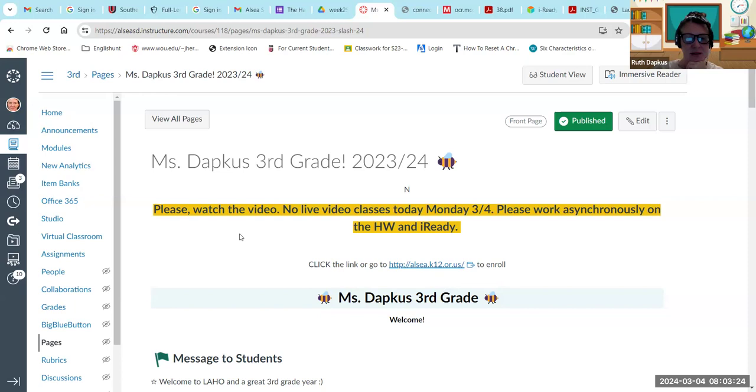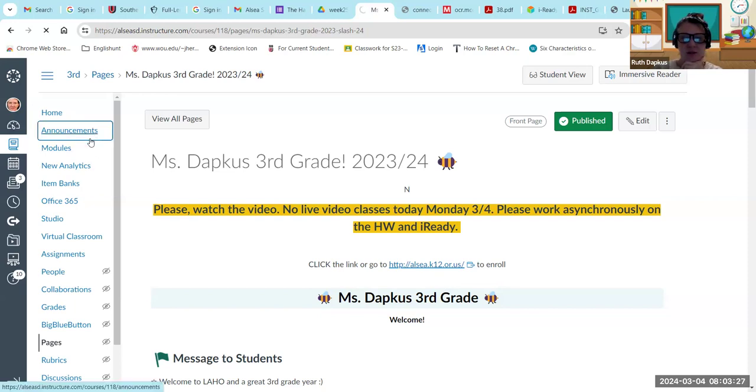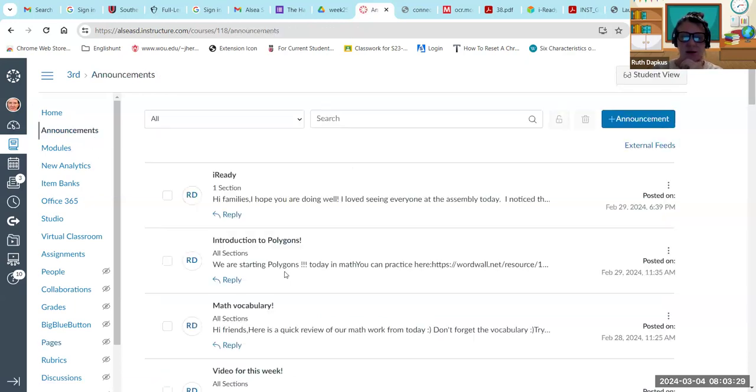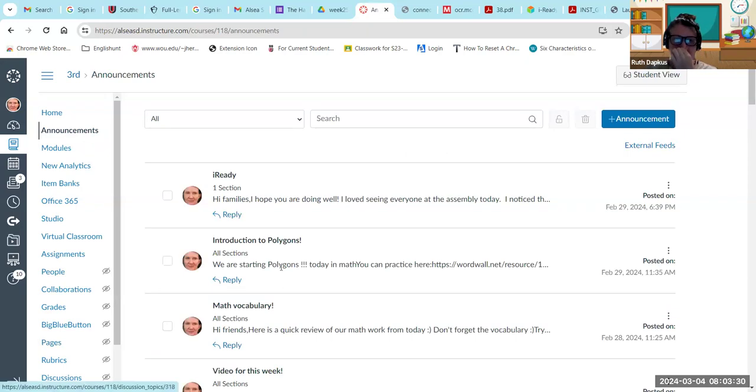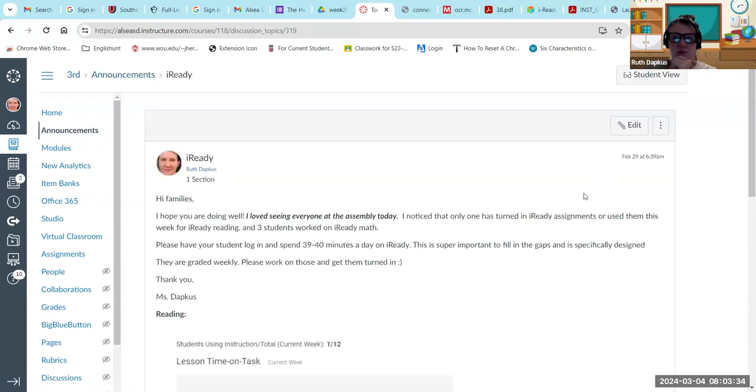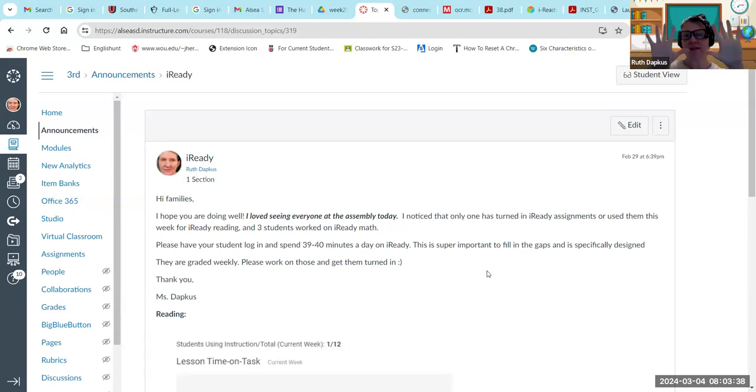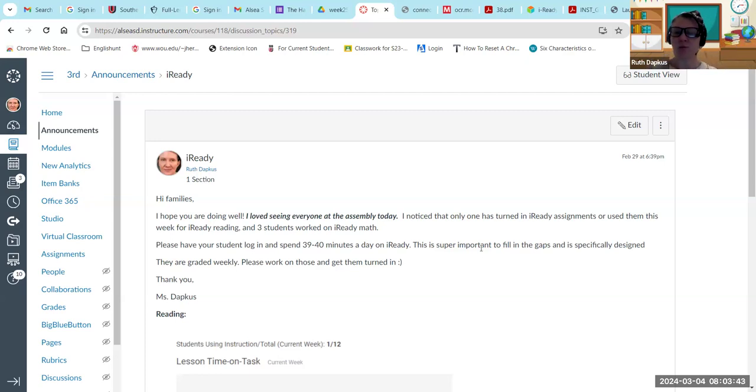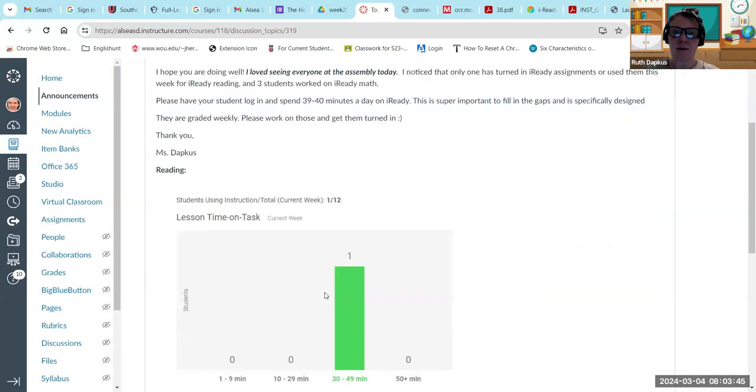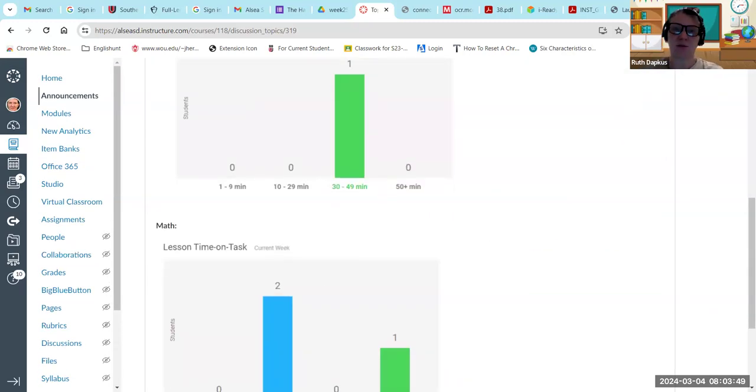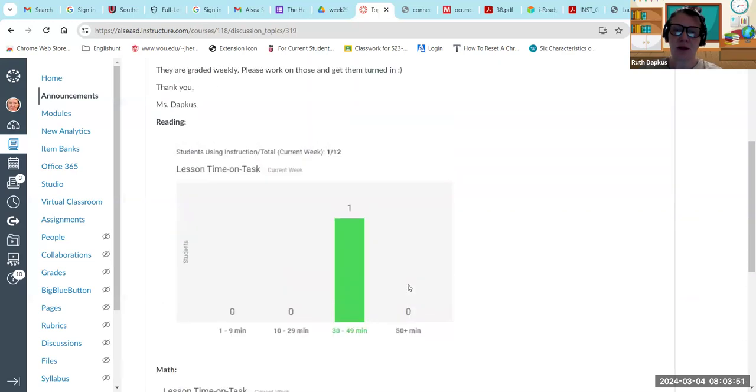Just really making sure friends are doing, you know, you should be doing 39 to 40 minutes a day on iReady guys. That's really only 10 minutes a day, but really make sure that you're doing reading and math. We've talked about how to because the scores are really low for last week.